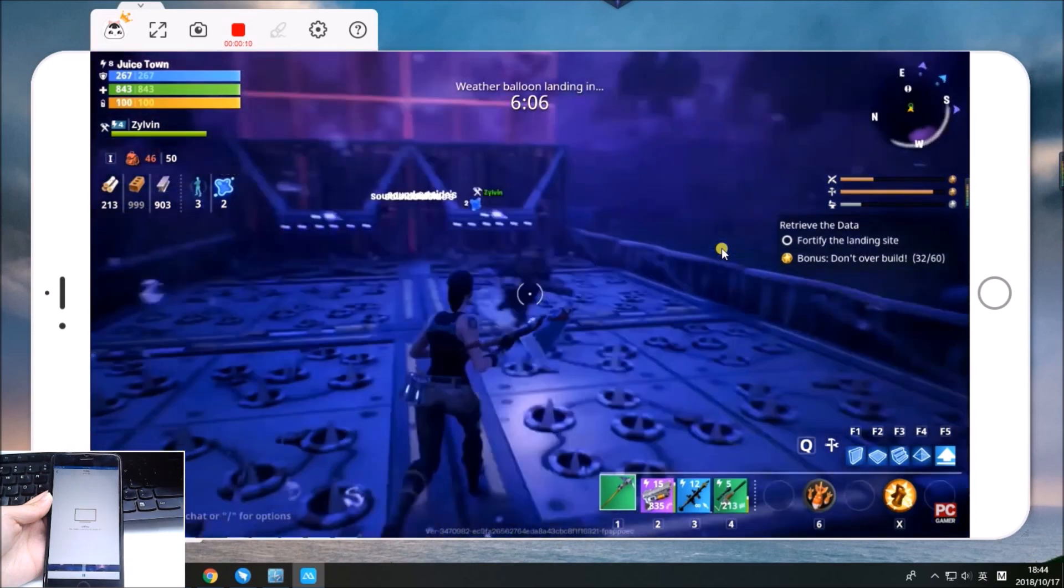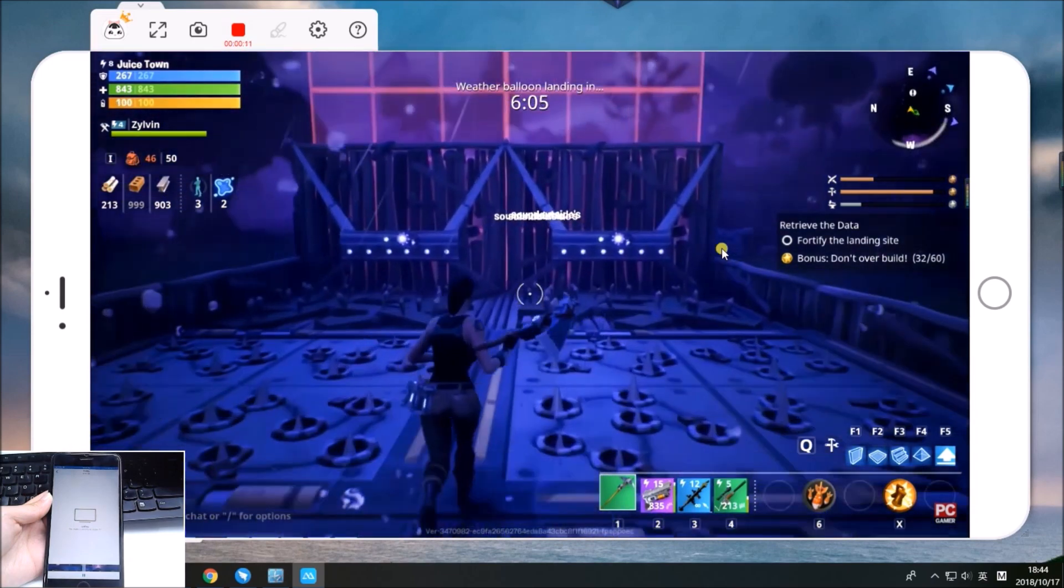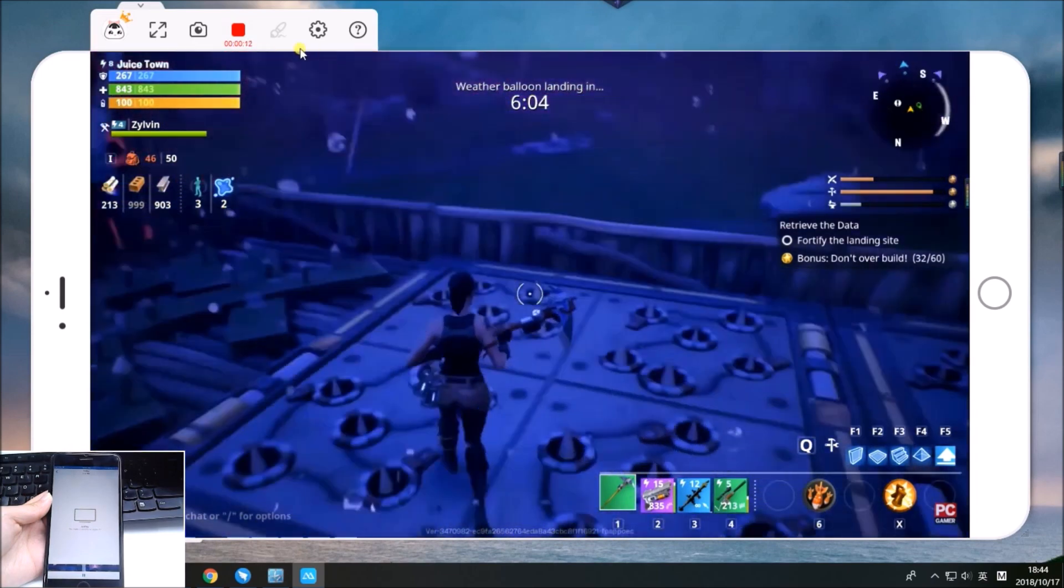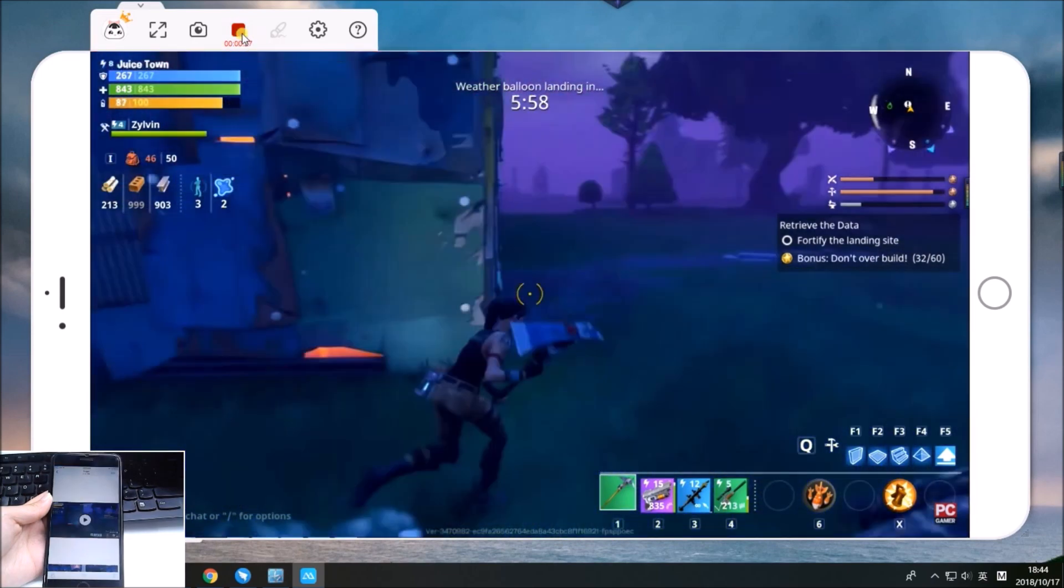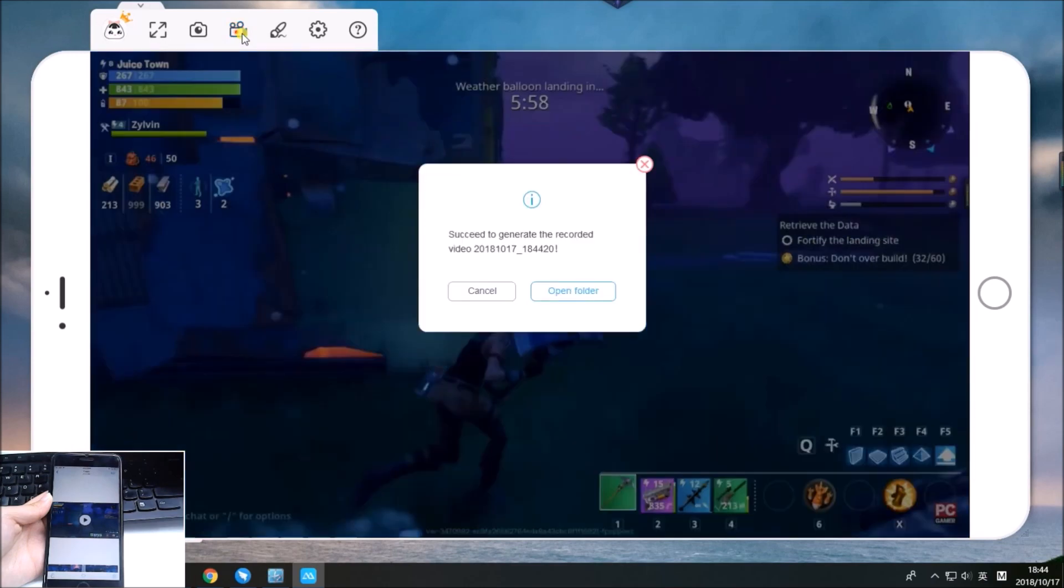Once done recording, just click the stop button, and the recorded file will be saved automatically.